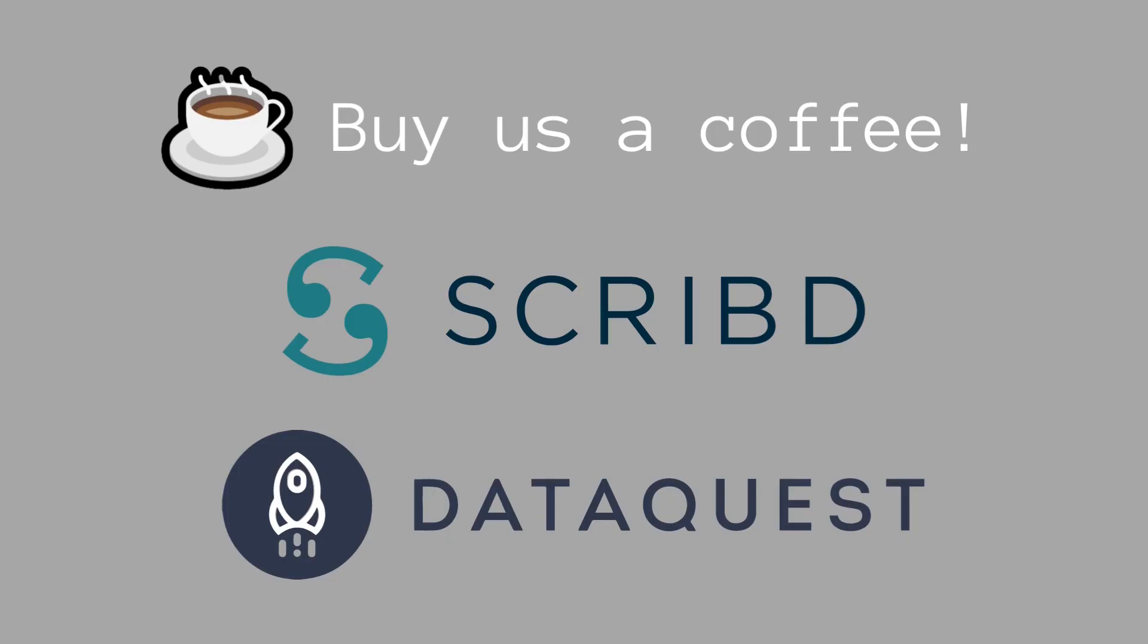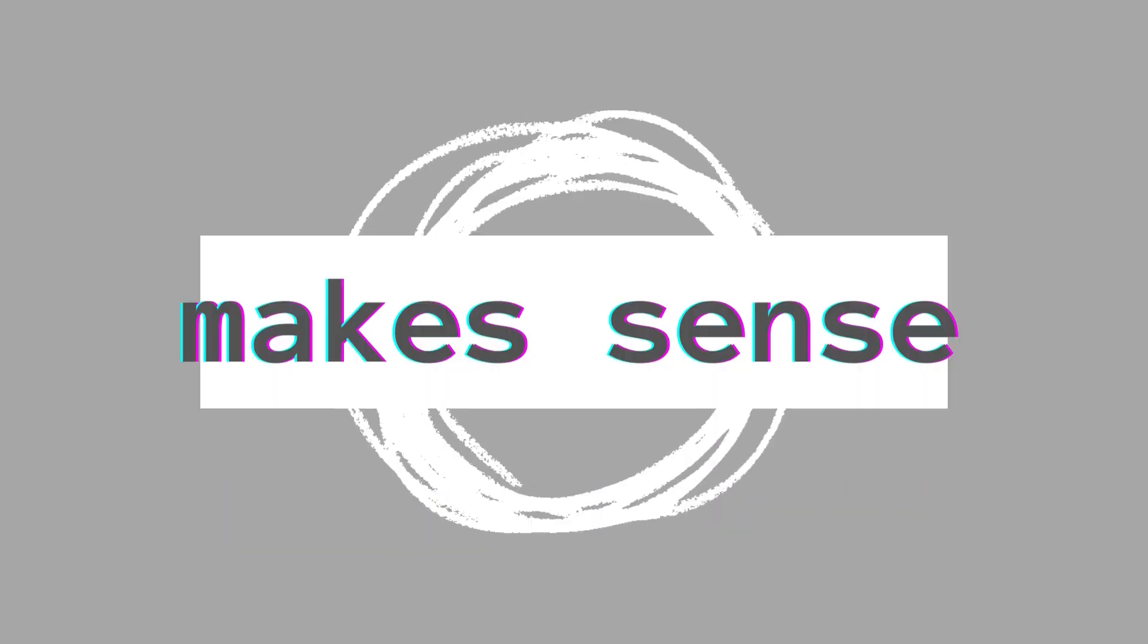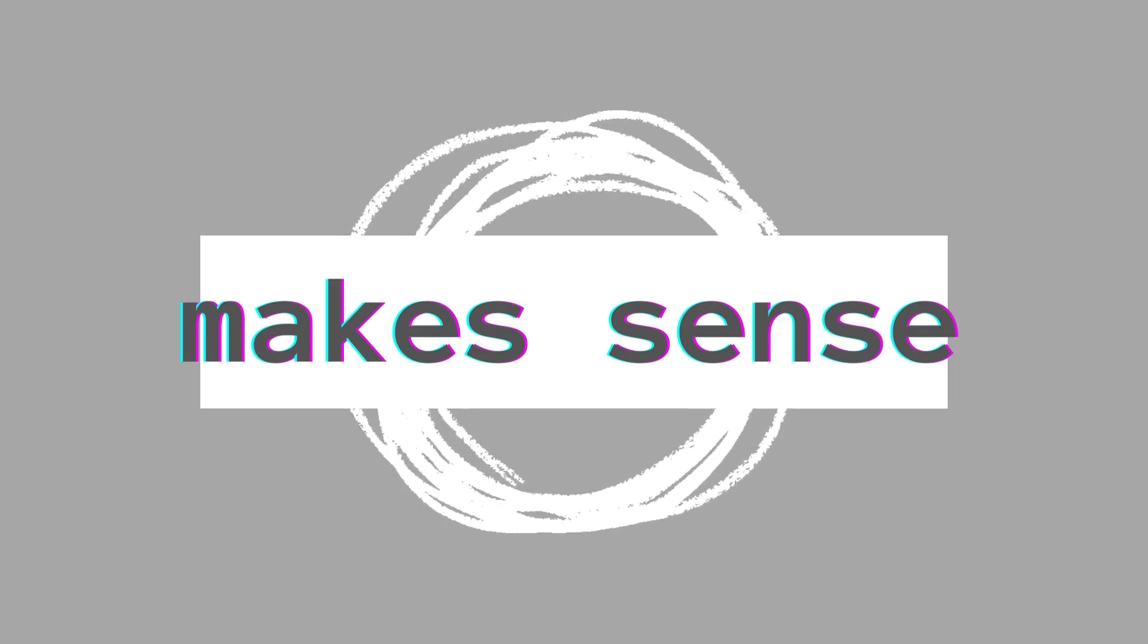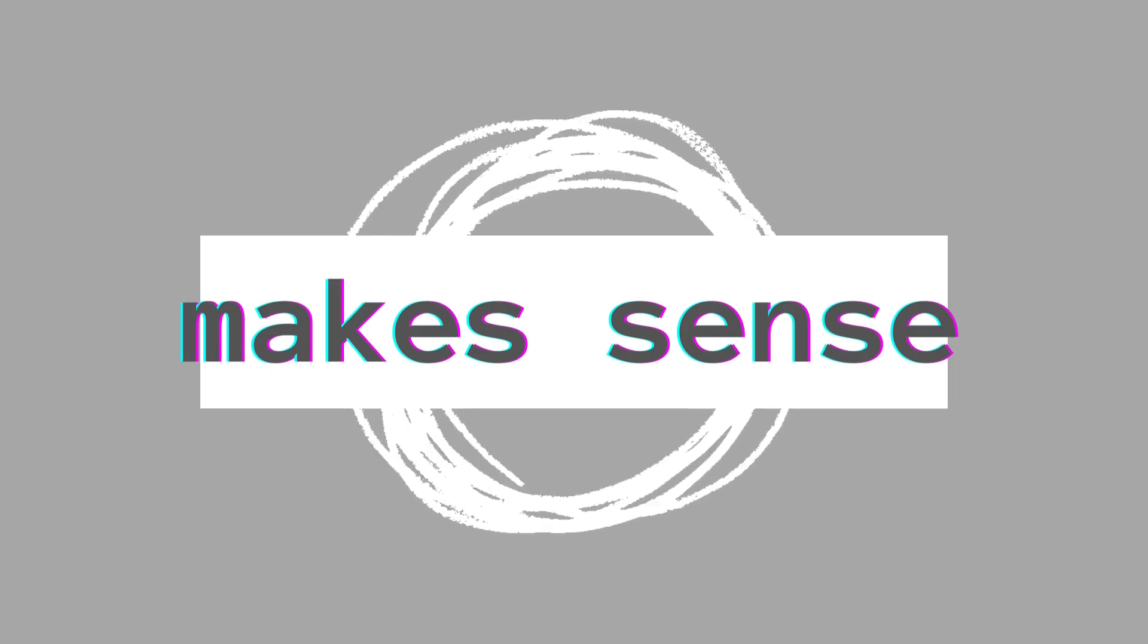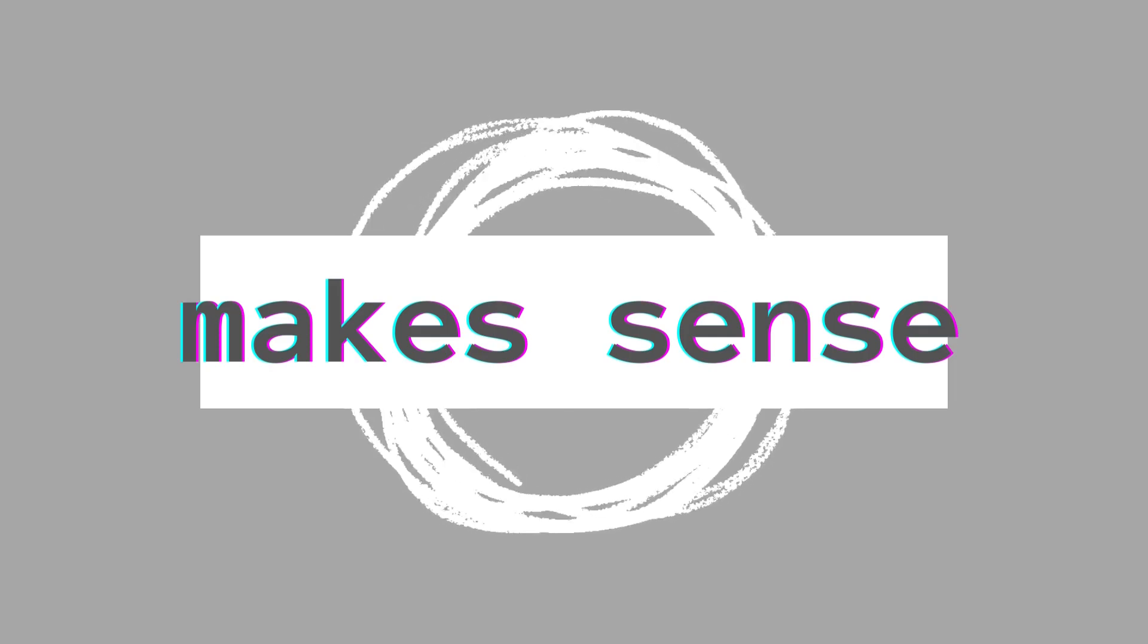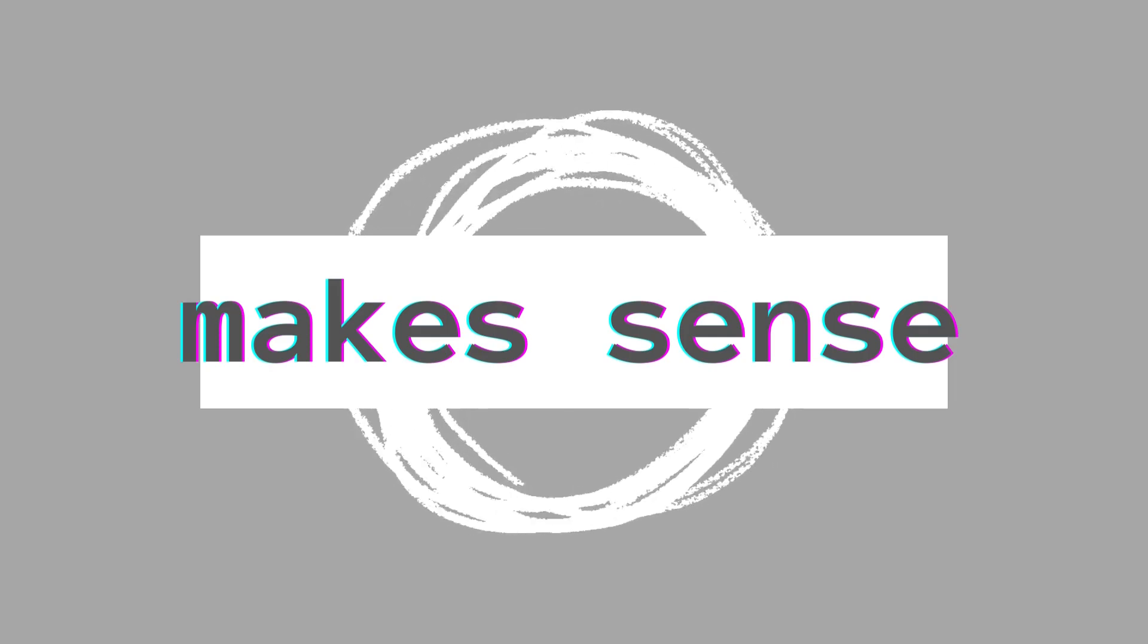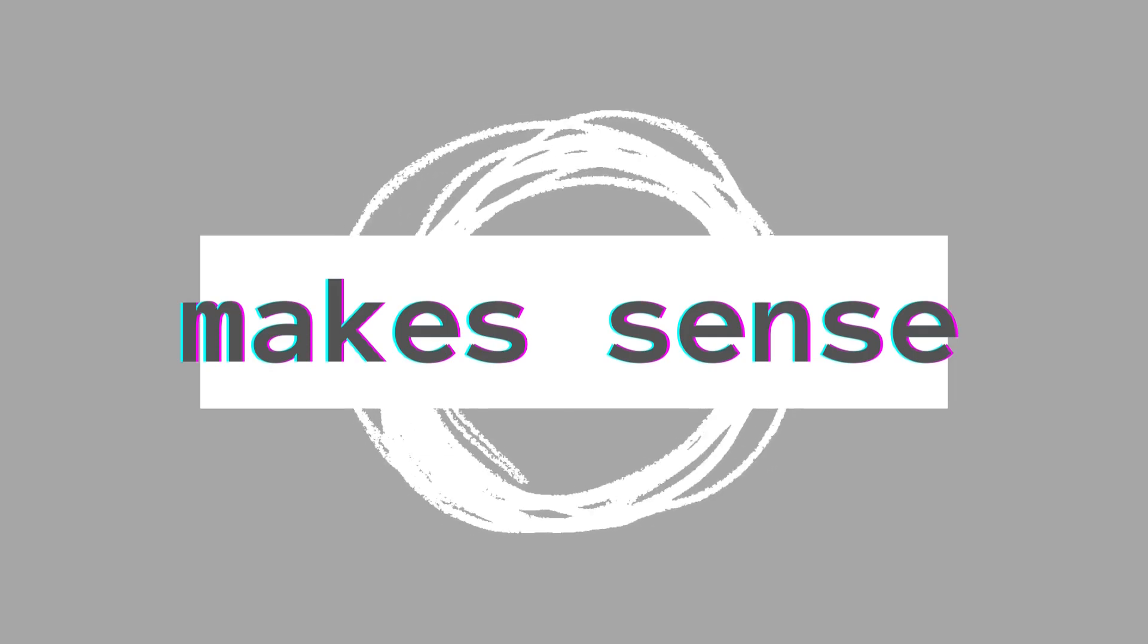If you want to support us, you can buy us a coffee on buymeacoffee.com. You can use our code for Scribd or DataQuest. You can find the links in the description. Thank you for watching, and I hope I'll see you on the next one. Goodbye.